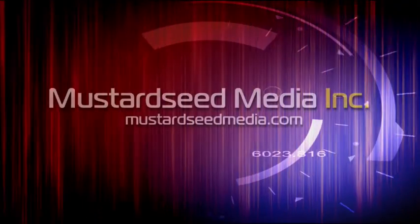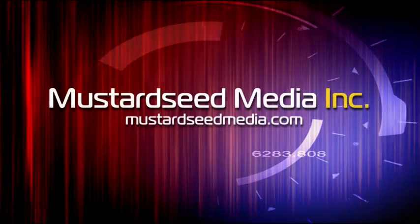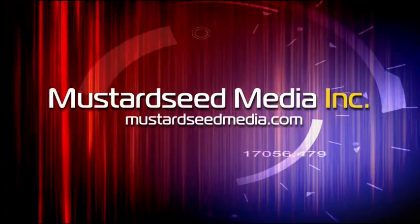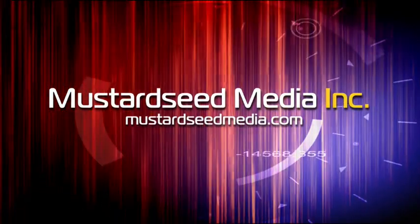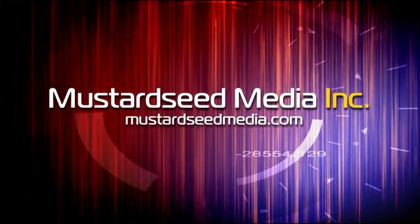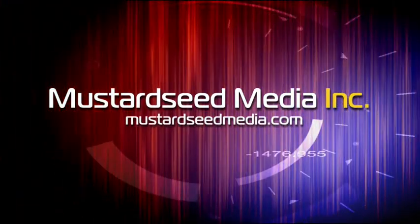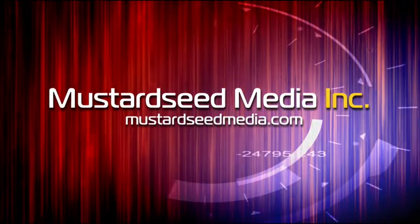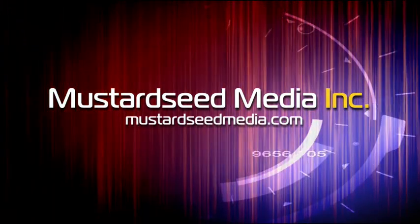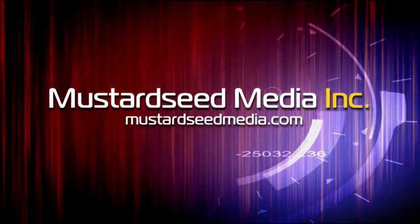The Mustard Seed Media video podcast is sponsored and created by Mustard Seed Media Inc., creating and developing media and web for tomorrow's Christian ministries. On the web at mustardseedmedia.com.